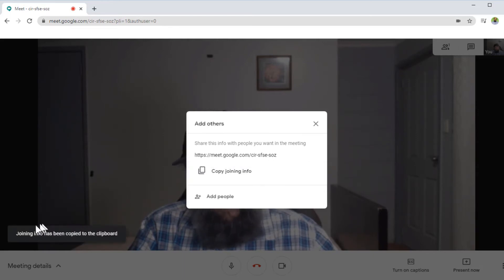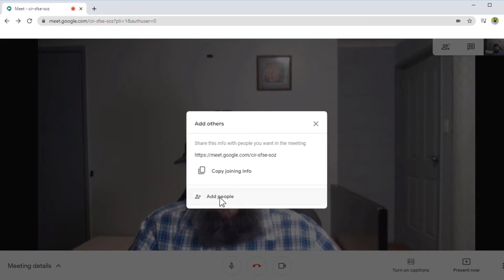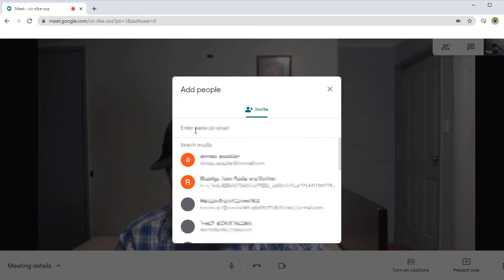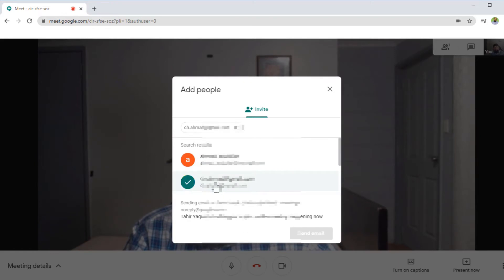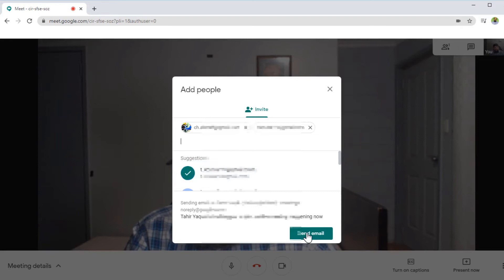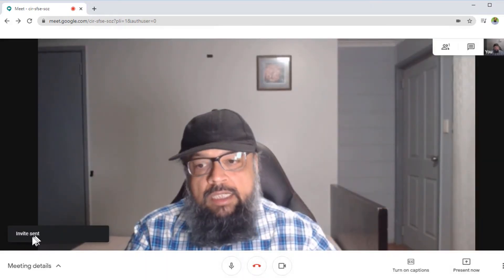If I click on the link icon, I will see a message that the joining info has been copied to clipboard, which means if I press Ctrl+V it will be pasted anywhere I want. The other way to invite people is by clicking on Add People. If I click on Add People, it will show me my contacts and I can type the name or email of the person I want to invite, then select that person. I can also add more people. I simply click Send Email, and I receive the message: Invite Sent.